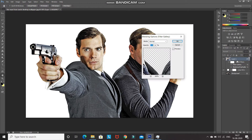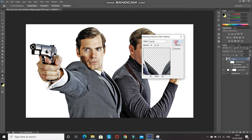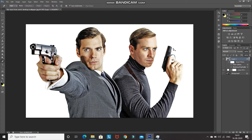After that, double-click on the Filter Gallery blending options icon and then reduce the opacity of the filter to 50% and then click OK.